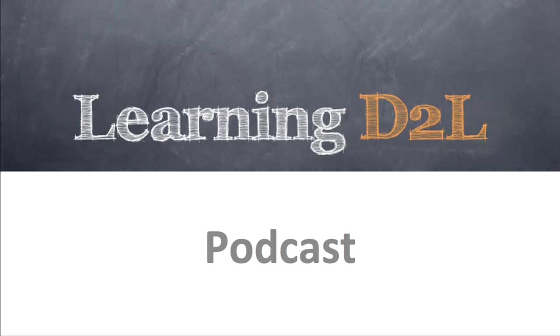Welcome to the Learning D2L podcast, where in each episode we look at best practices when using Desire2Learn and the various tools within the system.